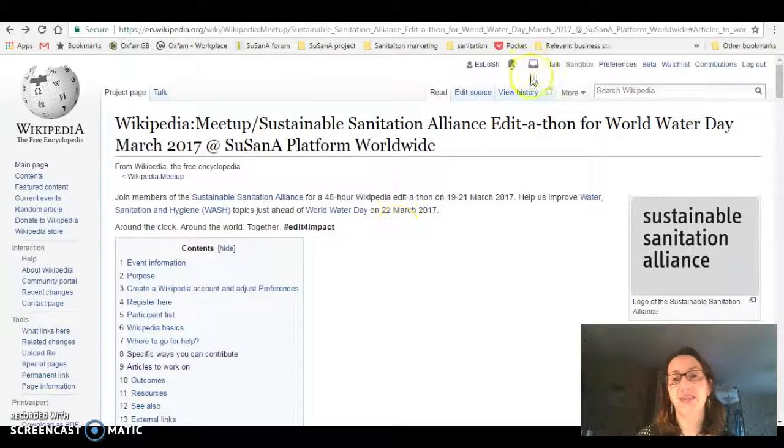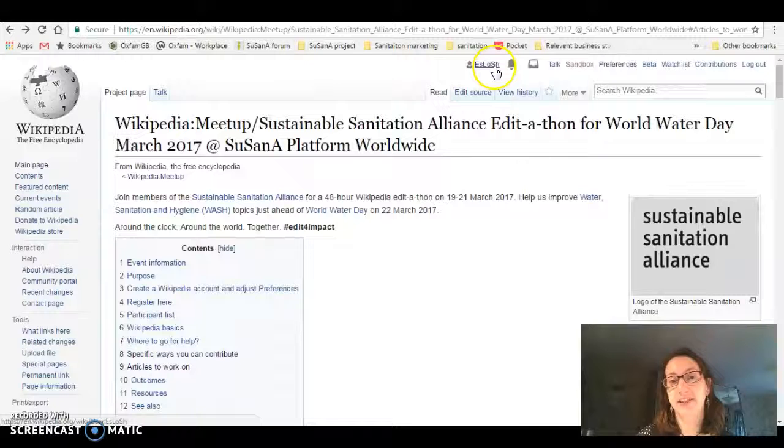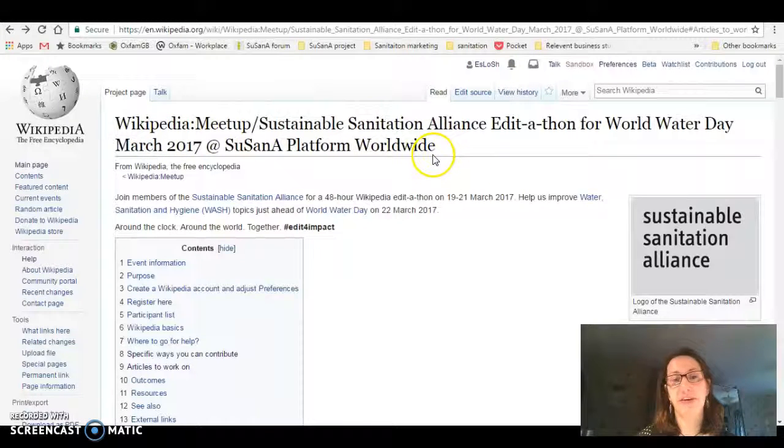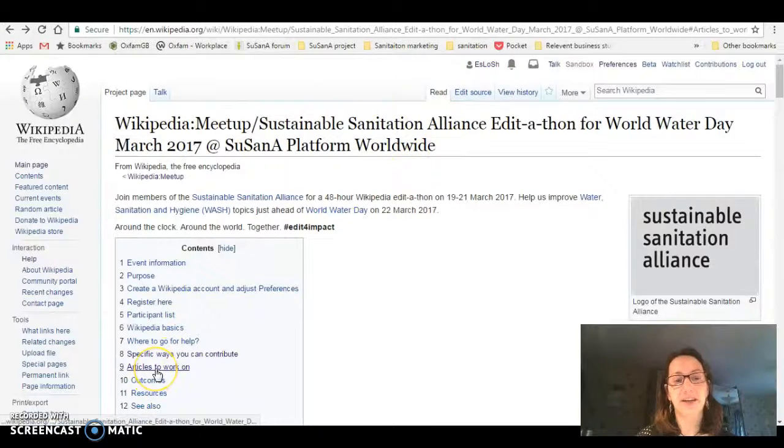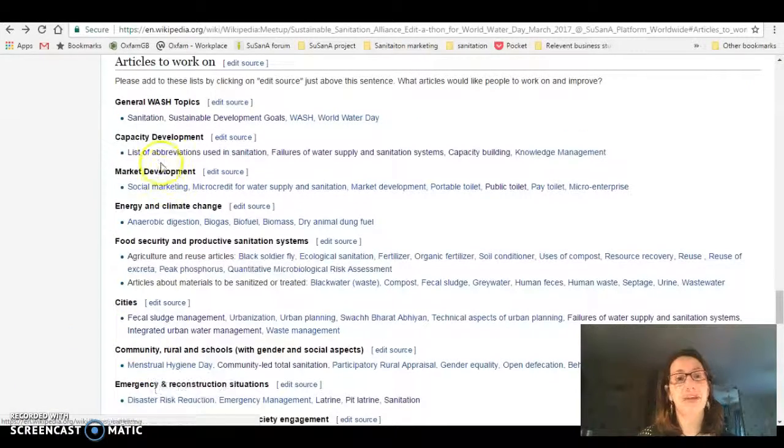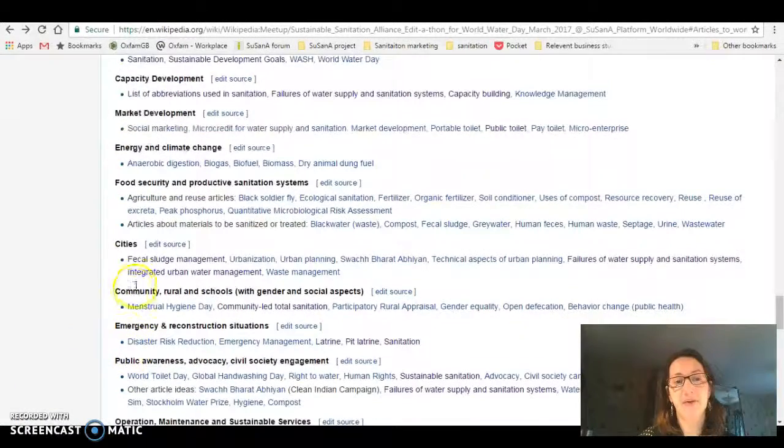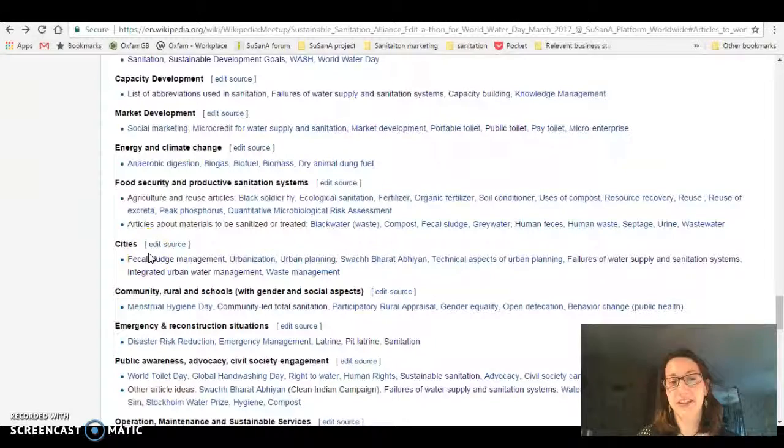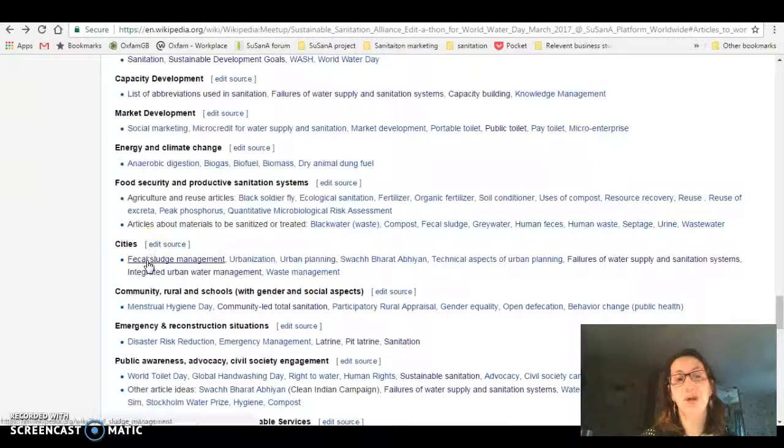As you can see, I'm already logged in and this is the landing page for the event. If you go to section 9, there's articles to work on. These are divided by different themes and within that we've got pages that need attention.